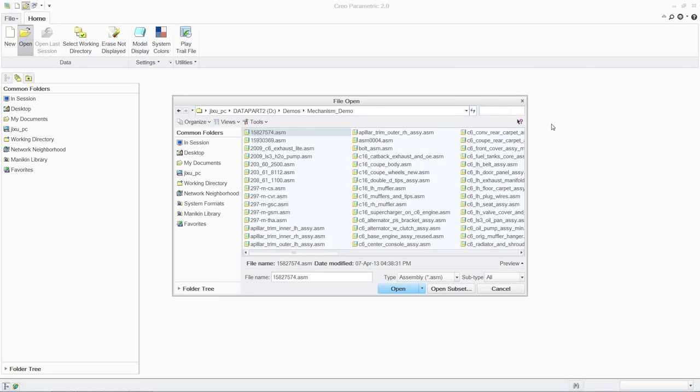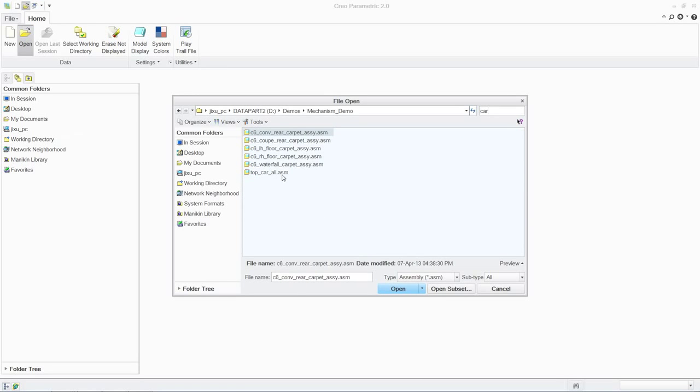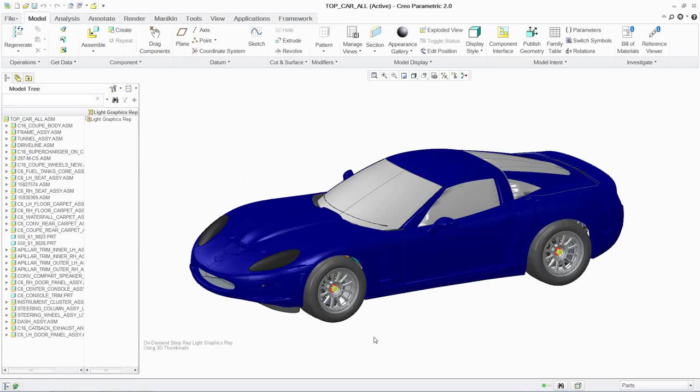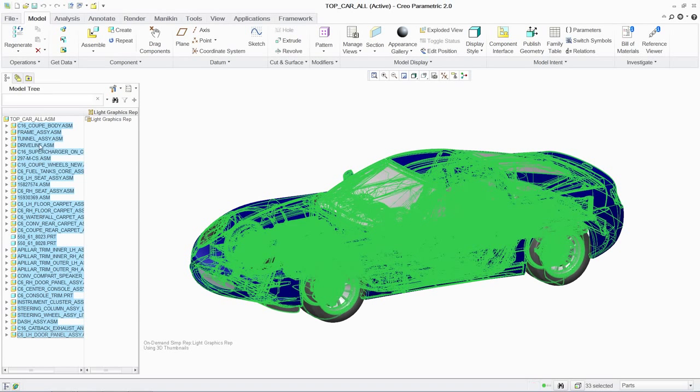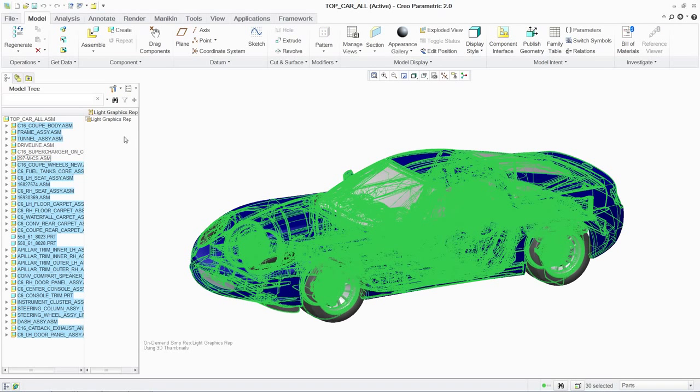With PTC Creo Parametric, designers can build assemblies using mechanical connections. This enables them to investigate the motion behavior of their designs under real-life conditions.